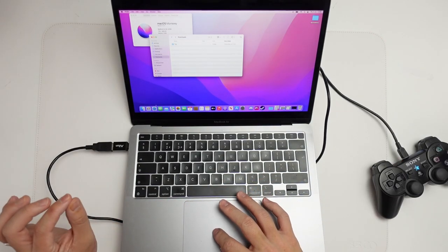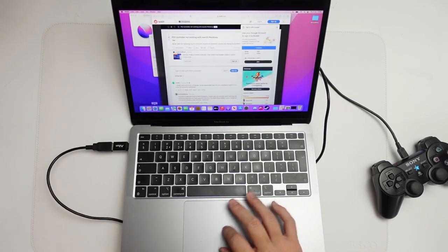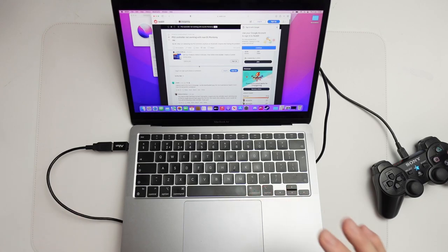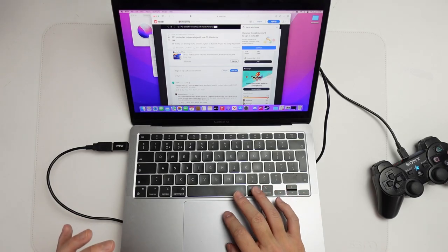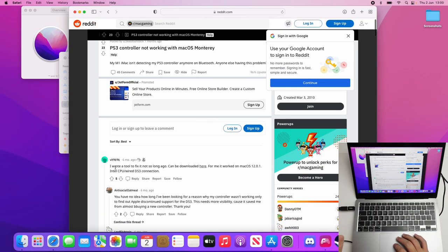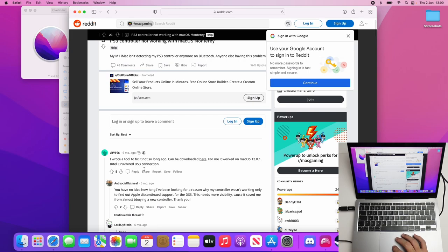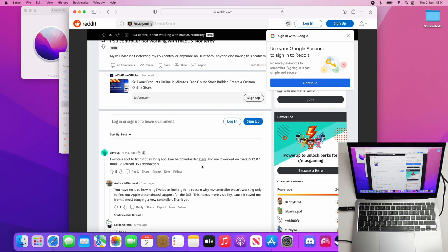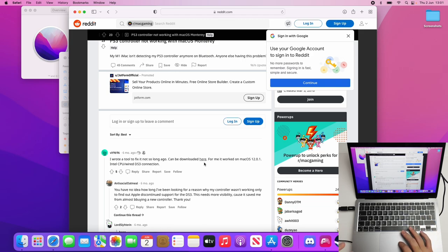We're going to be using a specific tool, which I'll leave a link to in the description. This is a tool written by a Reddit user, vit9696. I'm going to leave a link to this particular comment thread in the description. This person has written a tool which is going to fix this wired issue.